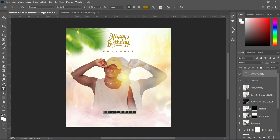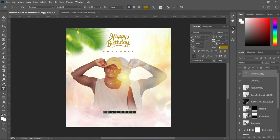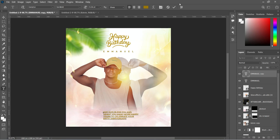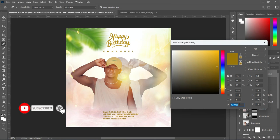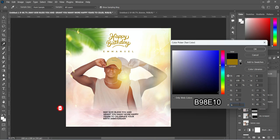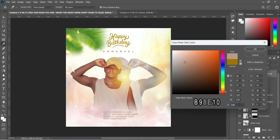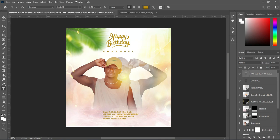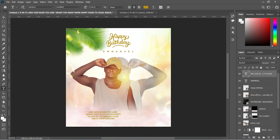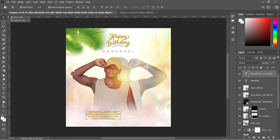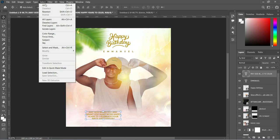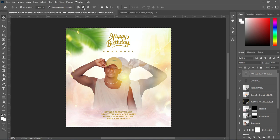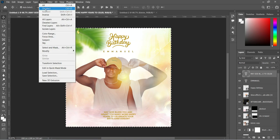Now we are going to close the character space in there. Ctrl plus V to paste. I'm going to change this font color here and enter this code: B98E10. To centralize the text, go to Select, Select All, apply center alignment, then go back to Select and Deselect.